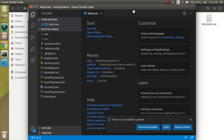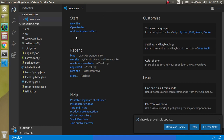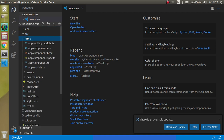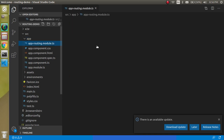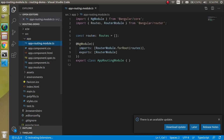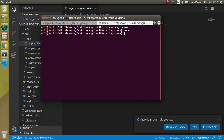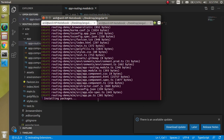Here you can see we have lots of files. If you want to see the routing file, go to the src folder, then app, and here you will find the app-routing.module.ts file. We will write some code here, but before that we have to create two components and wait for Angular to finish installing.